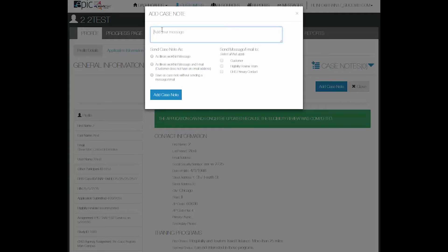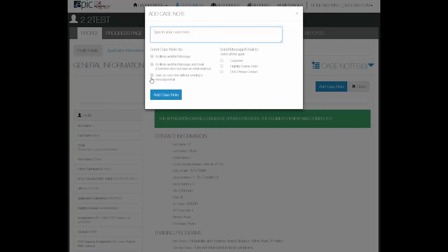Type in your case note and then select if you want to send the case note as an Illinois WorkNet message, a message and an email, and or save it as a case note without sending it as a message or an email.